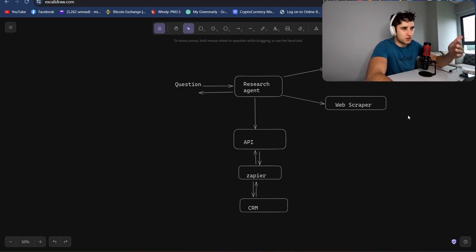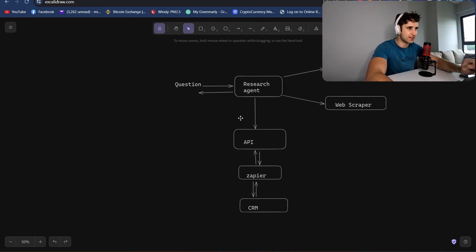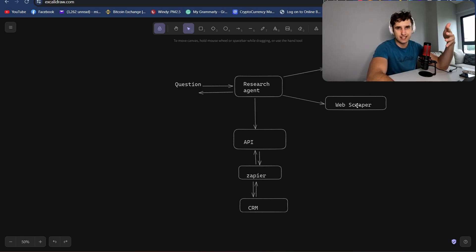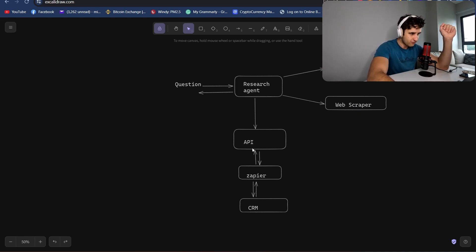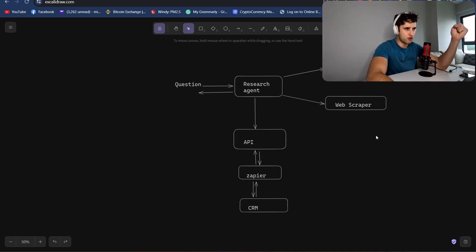The first step is this research agent — I did a whole video on it, you can check it up here, but watch this first. This research agent has two tools: a web search and a web scraper. The web search gets the links, the web scraper goes and scrapes all that data, then it takes all that data and the topic you've told it to research and outputs a decent amount of research. We're going to take this research agent and plug it into a prompt chain to build out a Twitter thread.